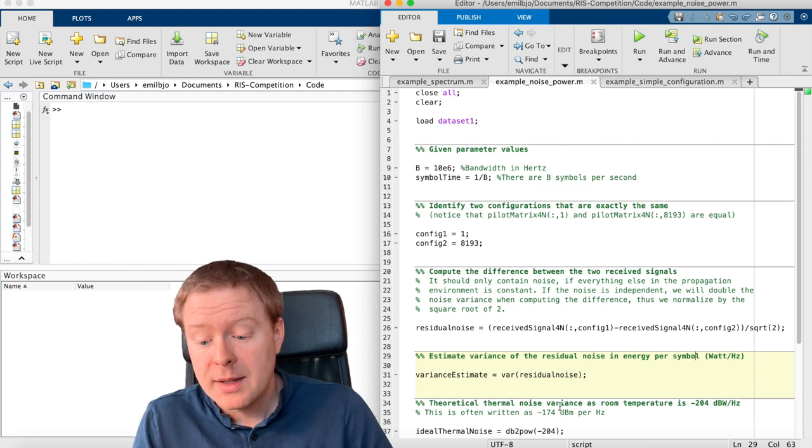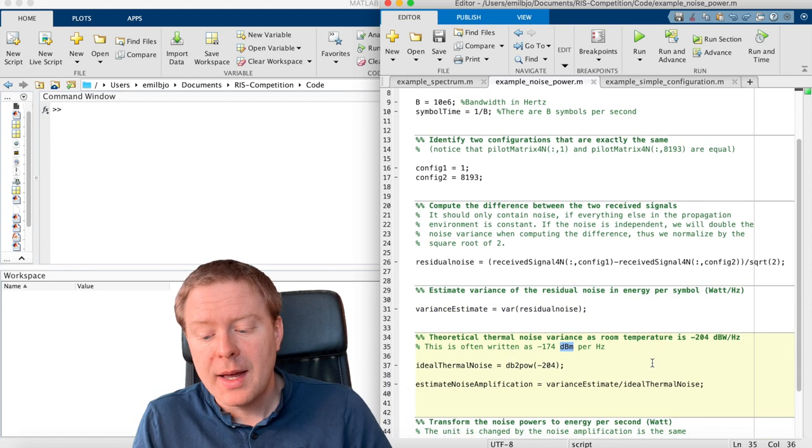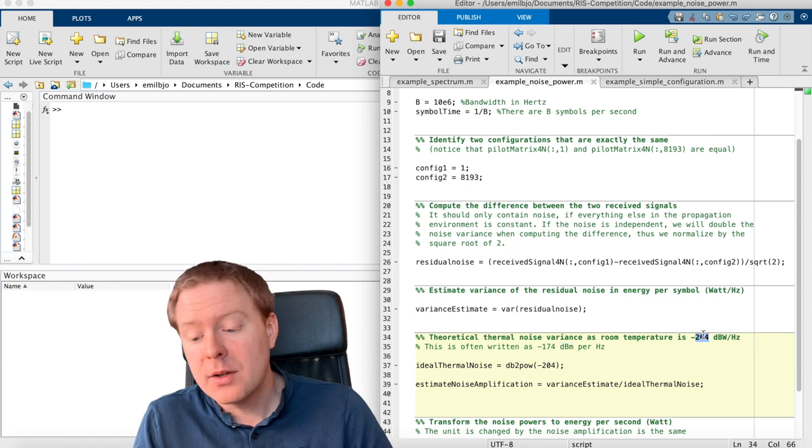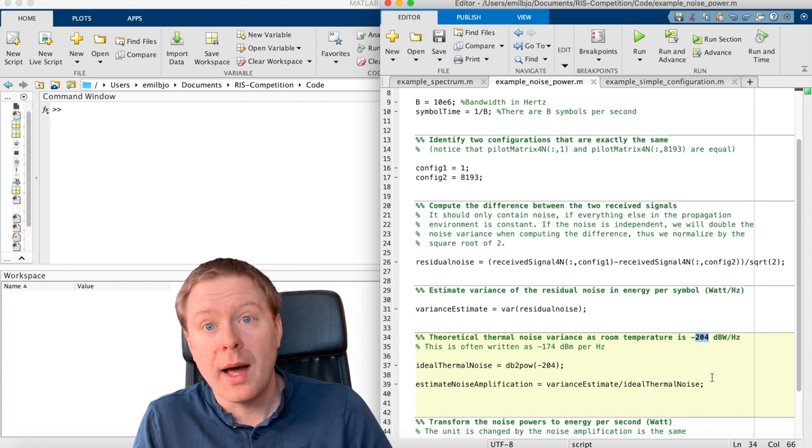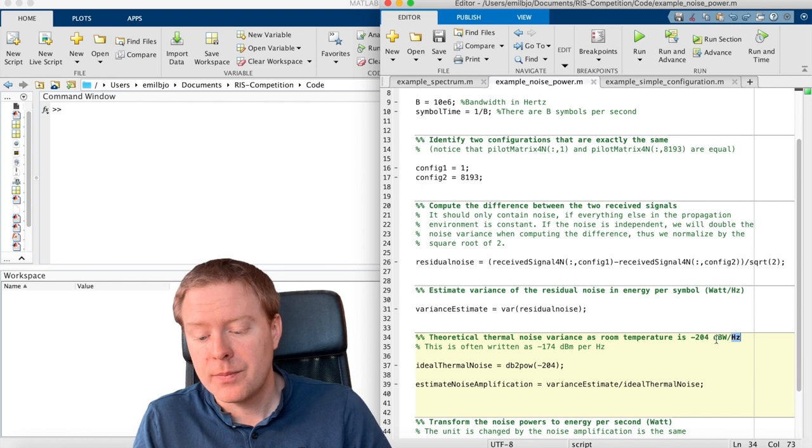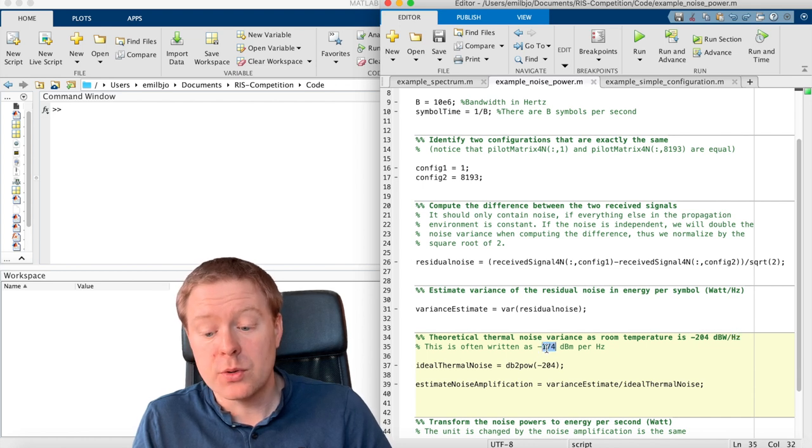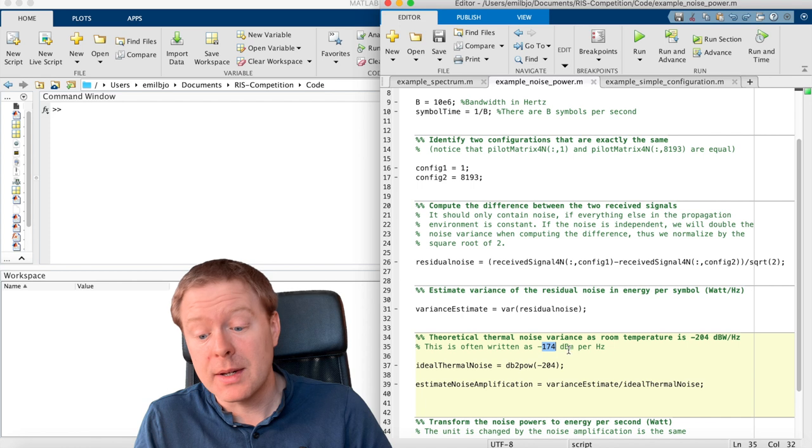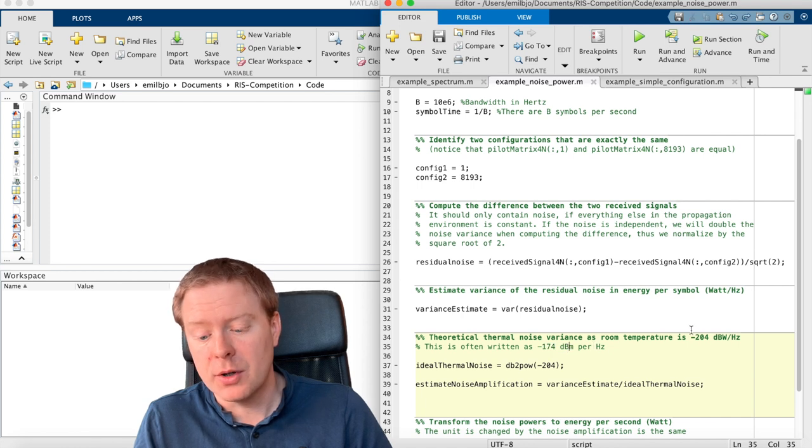To get the sense of if our variance estimate makes sense or not, we can compare it against theory. We know that the thermal noise at room temperature is minus 204 dBW per hertz.